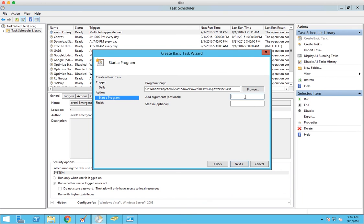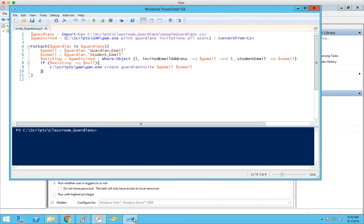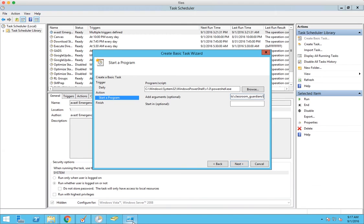And then your argument is the path to the script file. I forgot the name. InviteGuardians.